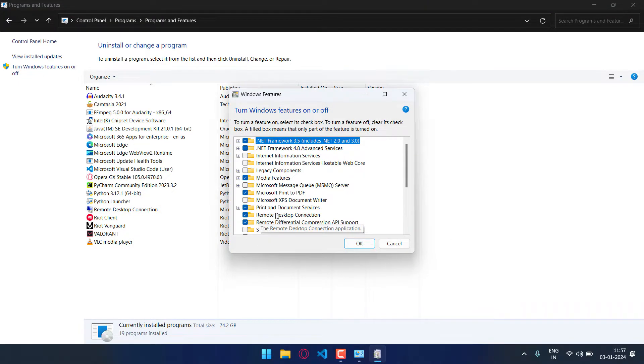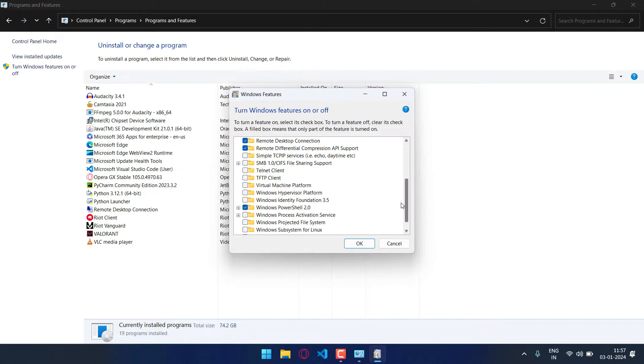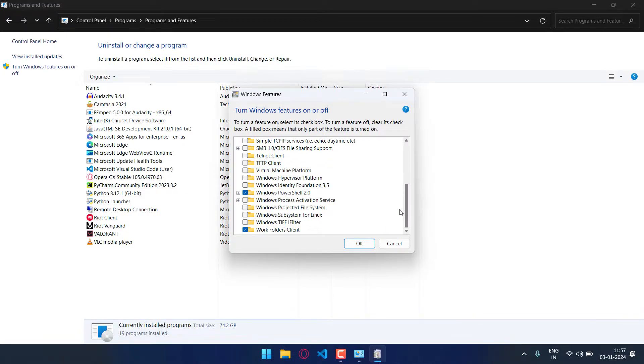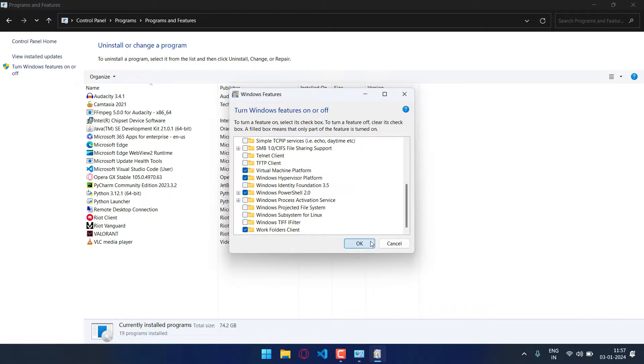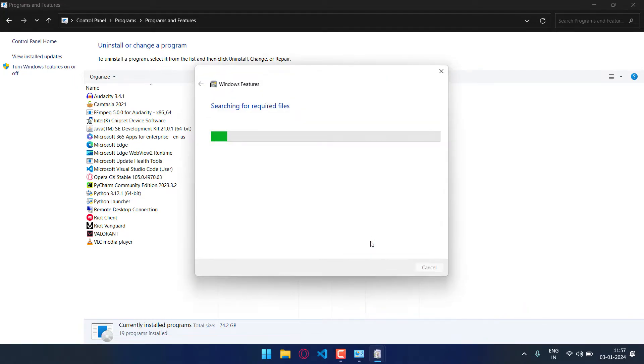Then just scroll down and turn on the options virtual machine platform as well as Windows hypervisor platform. Then click OK.